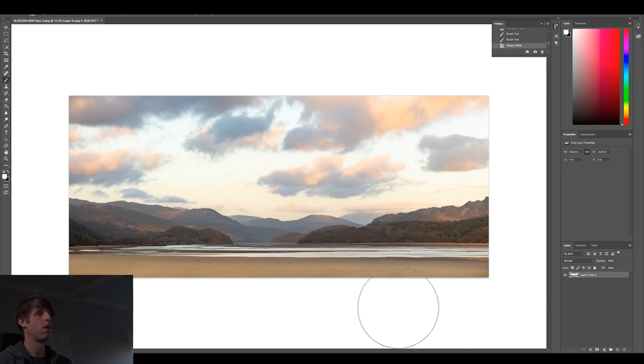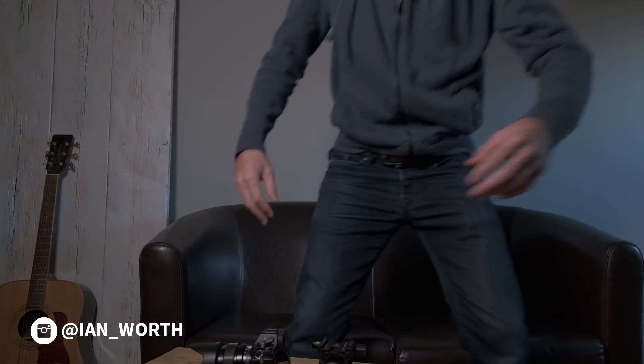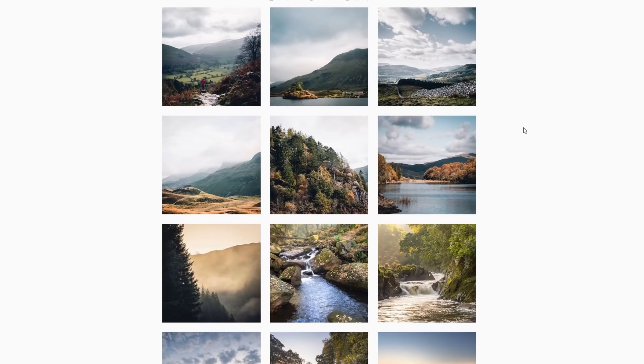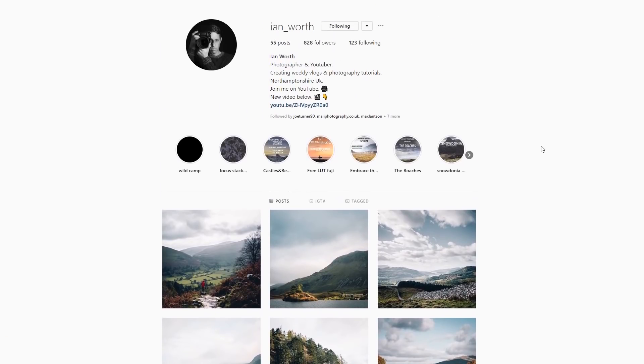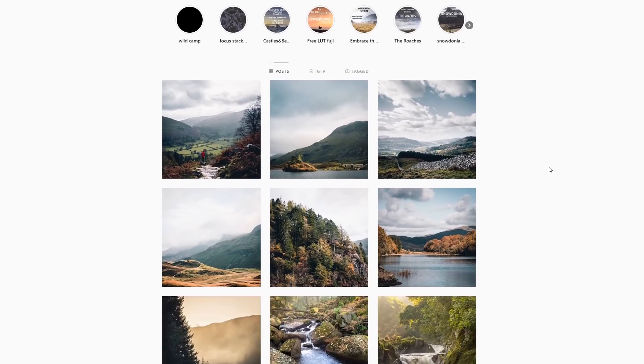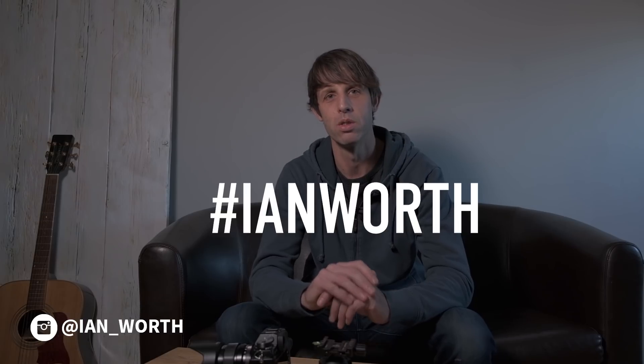Overall I'm pretty happy with how Lightroom tackles this HDR panoramic — it's a welcome feature and I'll definitely be using it again. To get your photographs featured on the channel, go to Instagram, give me a follow at Ian_Worth, and use the hashtag 'ianworth' in your photos. At the end of each month I'll pick two or three that I like, feature them on the channel, leave links to your Instagram feeds, and put them in a story with a link back to your feed — hopefully giving you a bit more exposure.